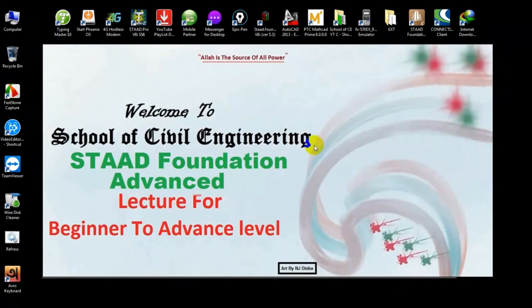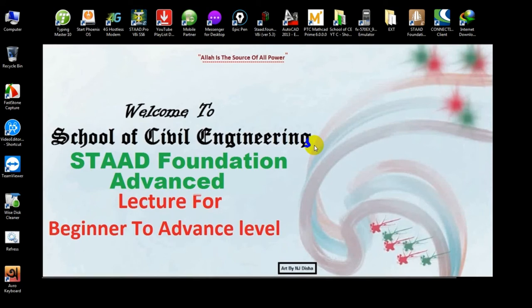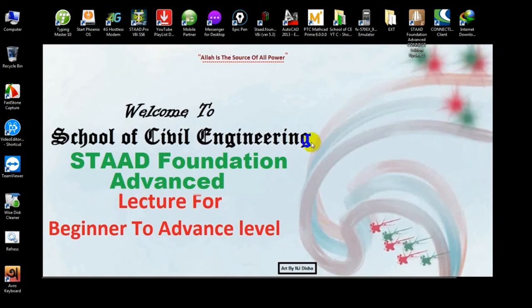Welcome to School of Civil Engineering. As we have started a STAAD Foundation advanced tutorial series, in our previous video I showed you single footing analysis and design, and also started a combined footing analysis and design. This is the finishing part. If you are new here, you can watch our previous video, link given in description.